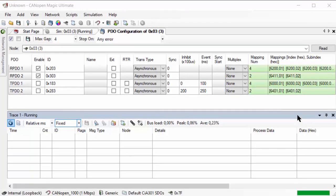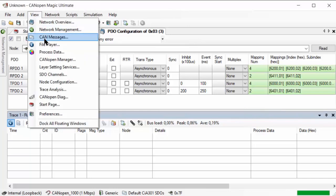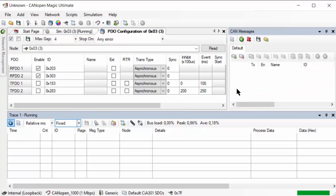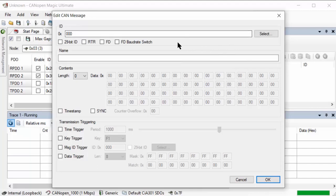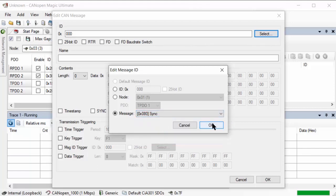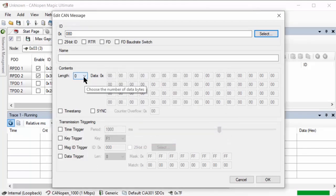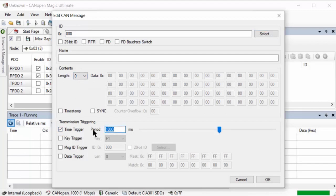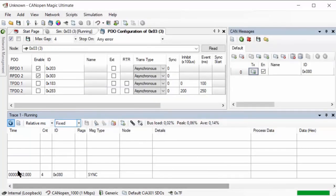Now for the sync feature — let's see how that works. I'll go to view CAN messages and add a sync message. Simply say I'll do a sync message using the regular one without a counter, so length zero. For a time trigger, let's do 333 milliseconds. So here's our 333-millisecond sync message.